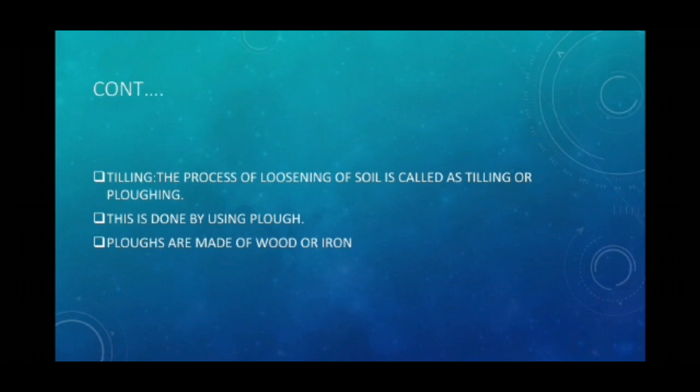That is quite enough for today. We have started with lesson 1, Crop Production and Management, covering the definition of crop, the meaning and definition of agricultural practices, and various steps from preparation of soil to storage, with a brief introduction to each. We have already completed the first agricultural practice in detail, which is preparation of soil. We will meet again in the next PowerPoint presentation — until then, please study at home.